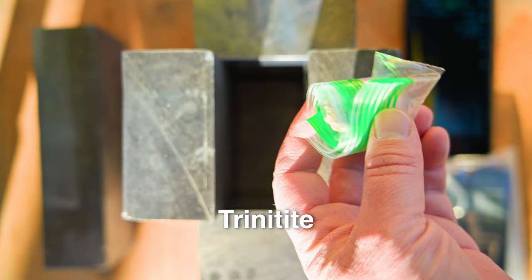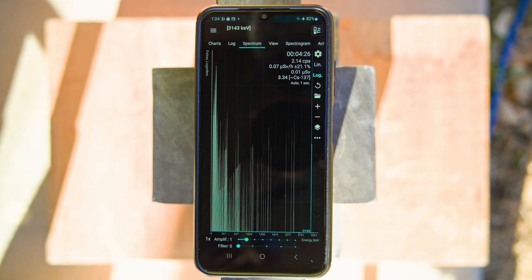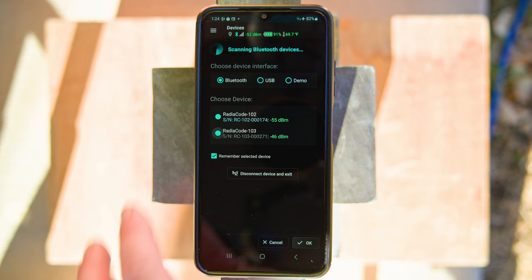The big difference I found between the Radicode 102 and the 103 is that the 103 can identify isotopes a little bit faster — it forms its gamma spectroscopy peaks for certain isotopes more quickly in the same time period that the 102 is collecting data. The 102 can still identify everything the 103 can, but the 103 does it just a little bit faster.